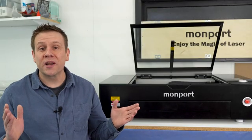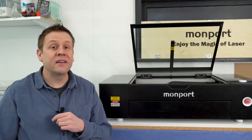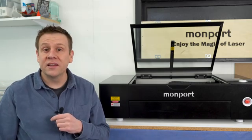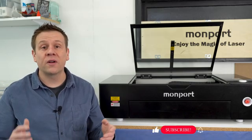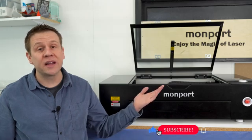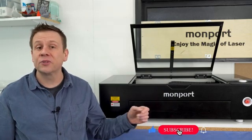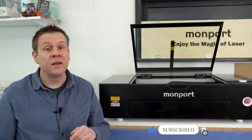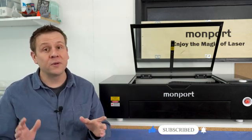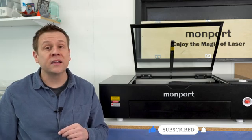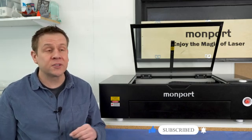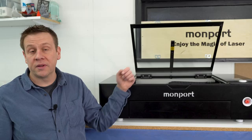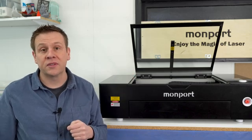Thanks for joining me again on the Laser Channel. This video is part of a dedicated series featuring the Onyx Laser Machine by Monport. This video is designed to get you up and running as quickly as possible utilizing the built-in camera system.